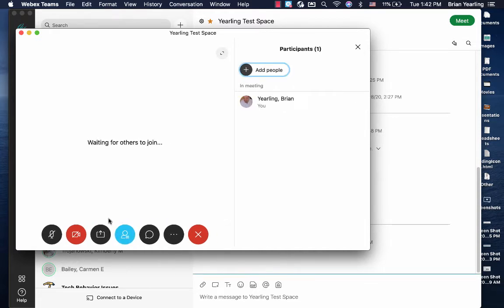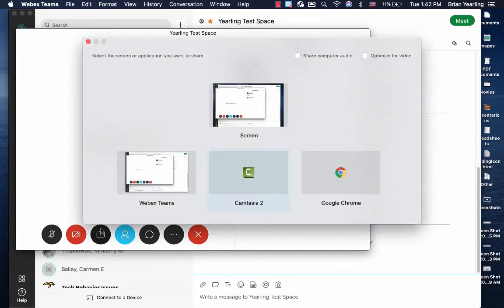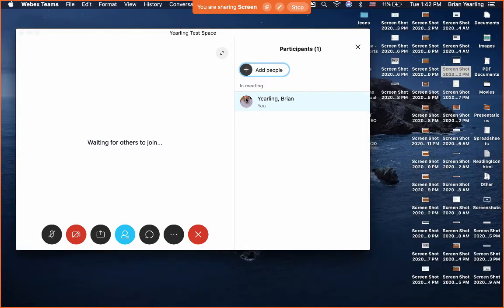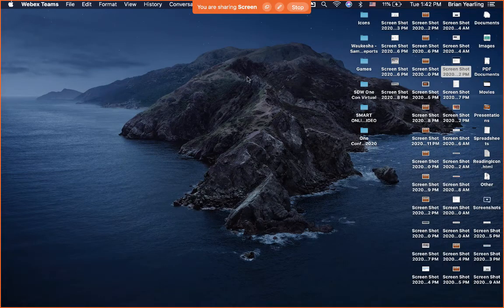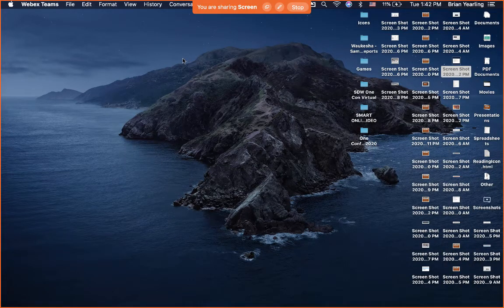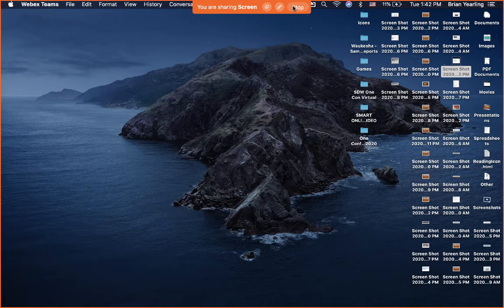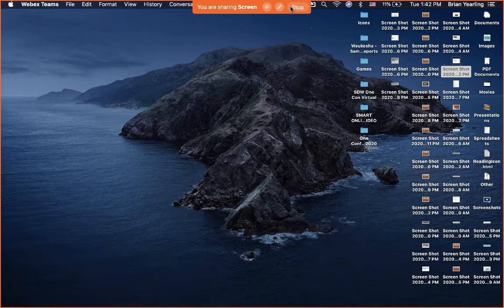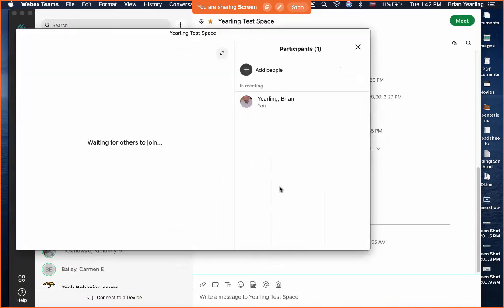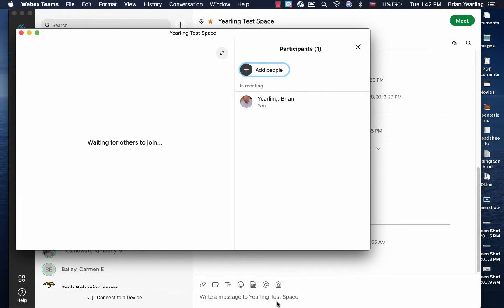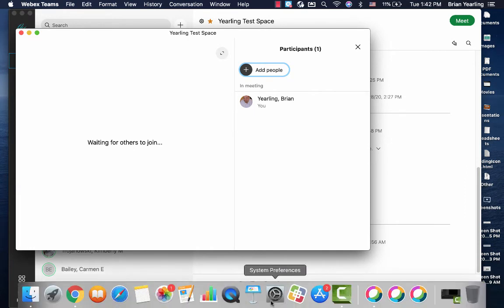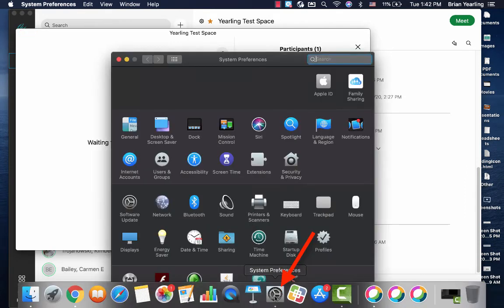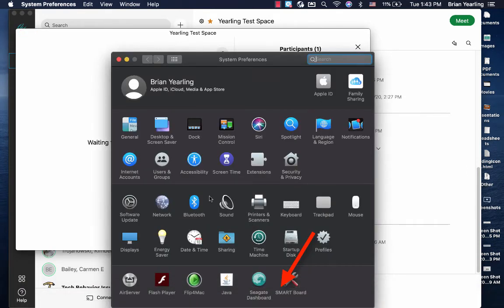So here where I select the screen share icon and select Screen, if yours does not show anything or just shows a blank background, you'll need to come into the System Preferences, Security and Privacy, the same area we were just in.